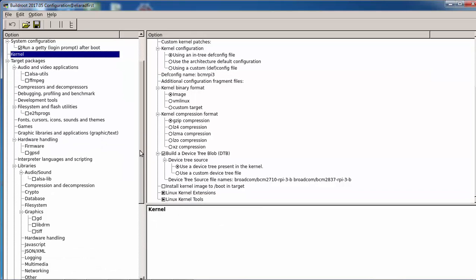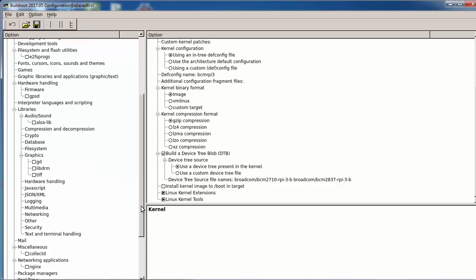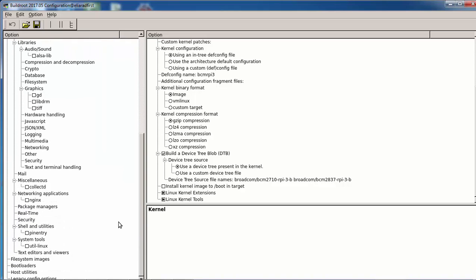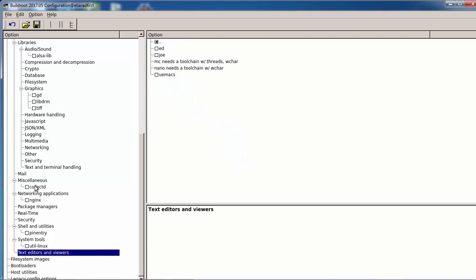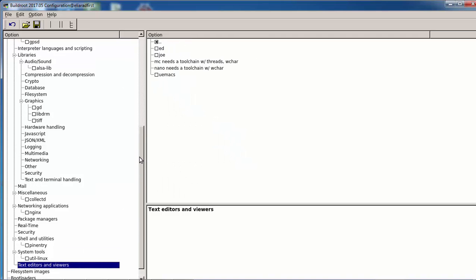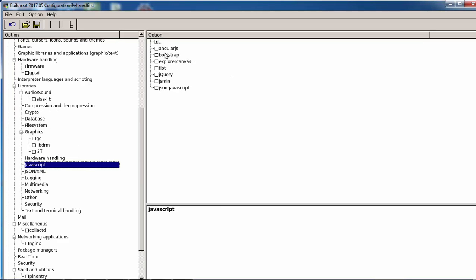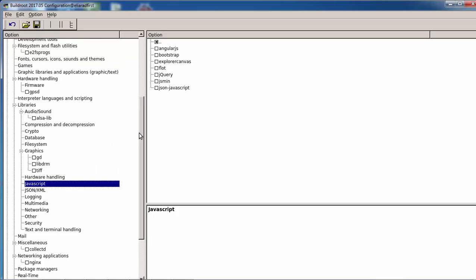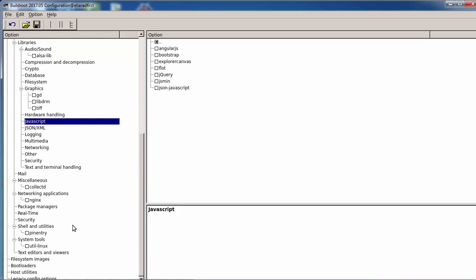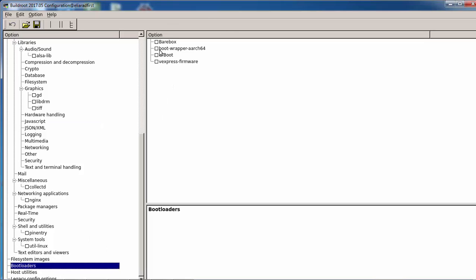There are a lot of libraries here — for Qt, for X Window — and I did some advanced videos about those. We have a text editor, and we can even install JavaScript frameworks like AngularJS and Bootstrap, or install Node.js. There's also MySQL and many other packages.